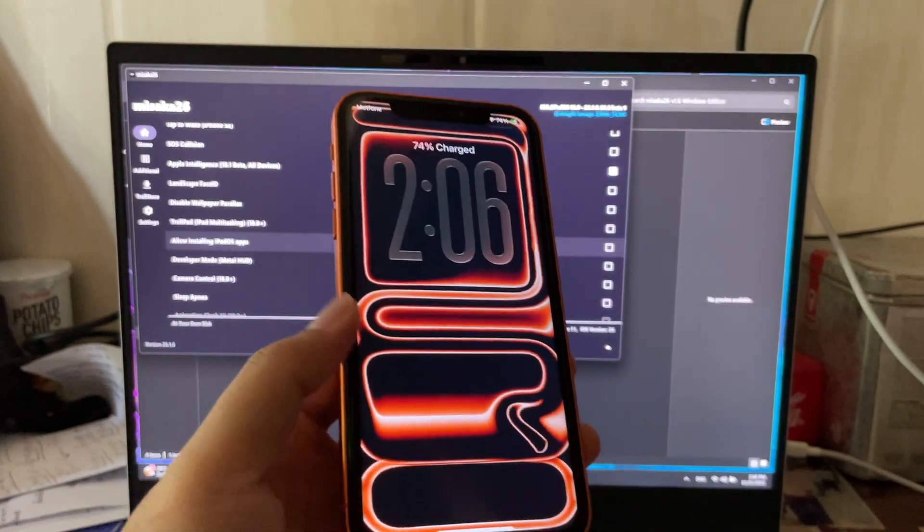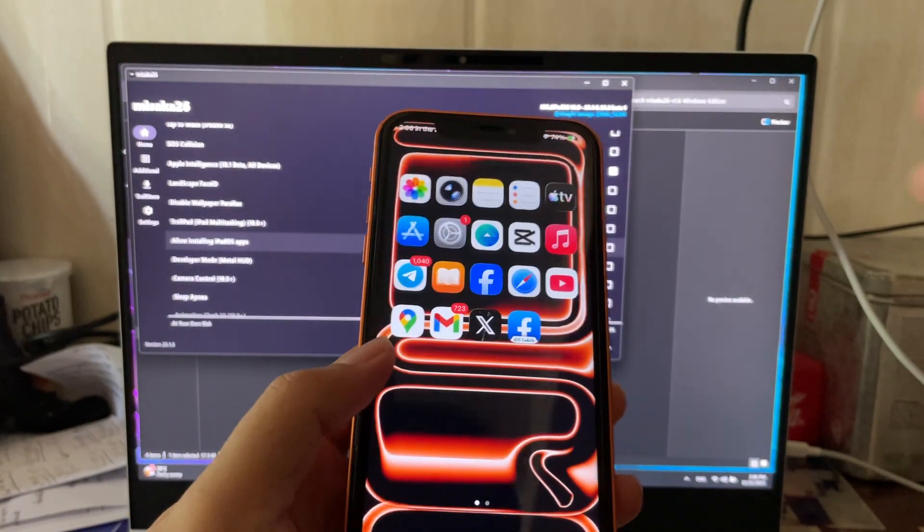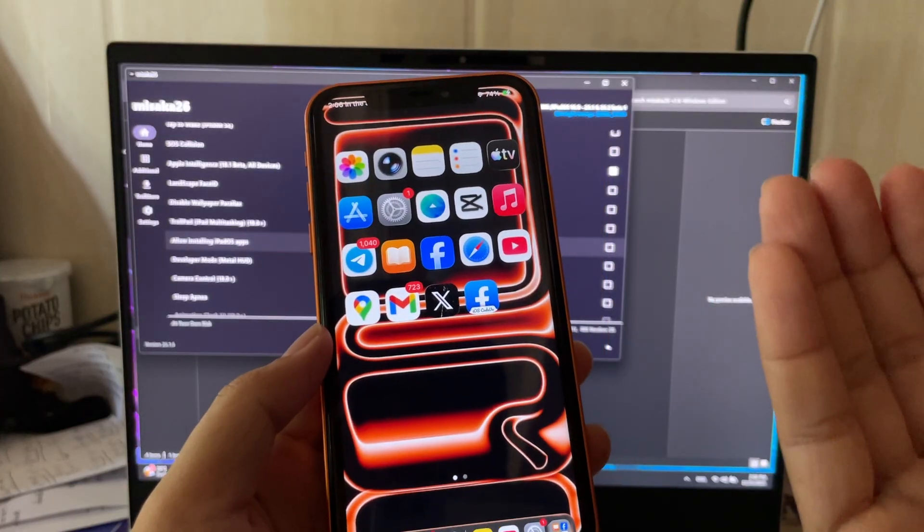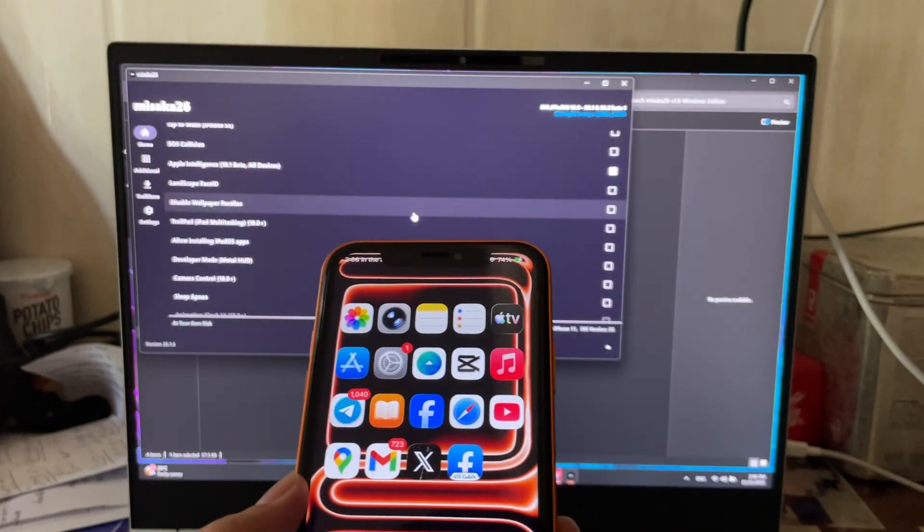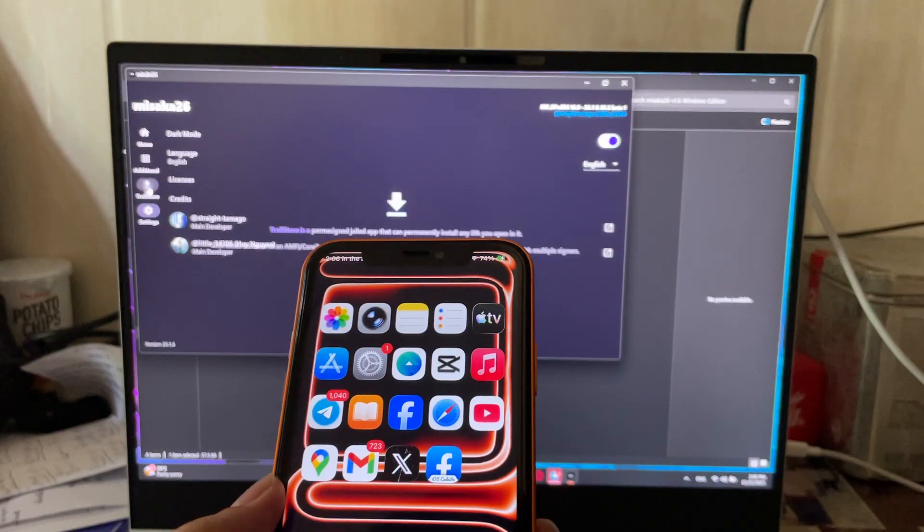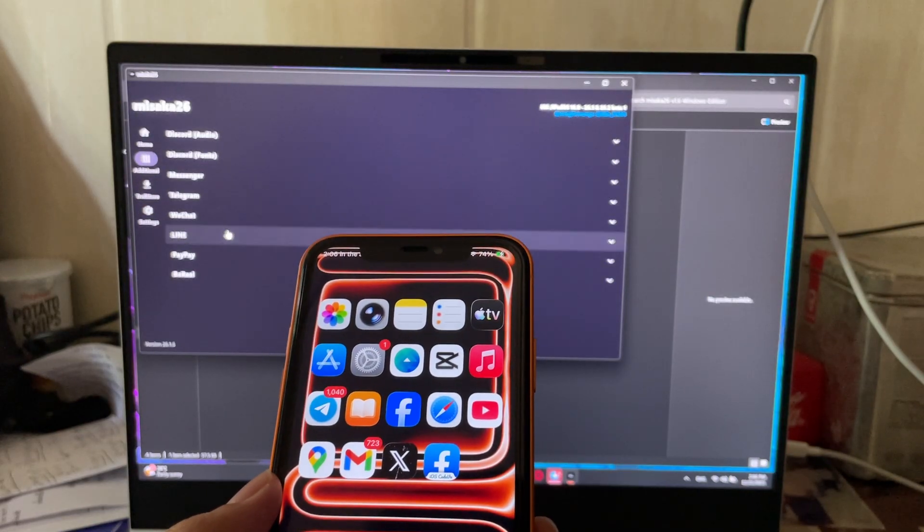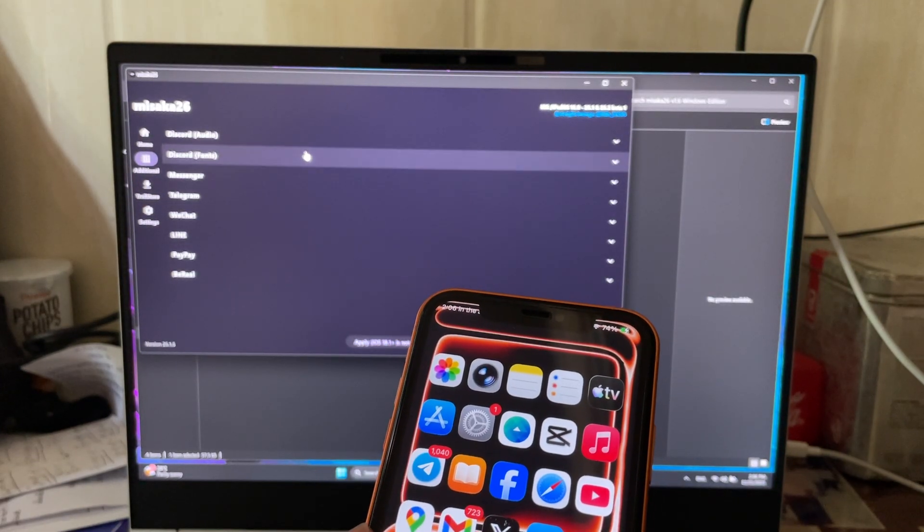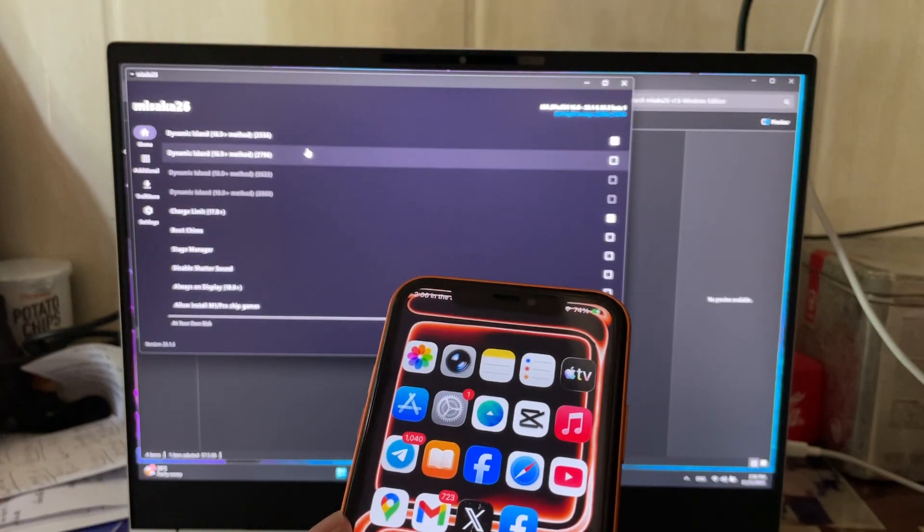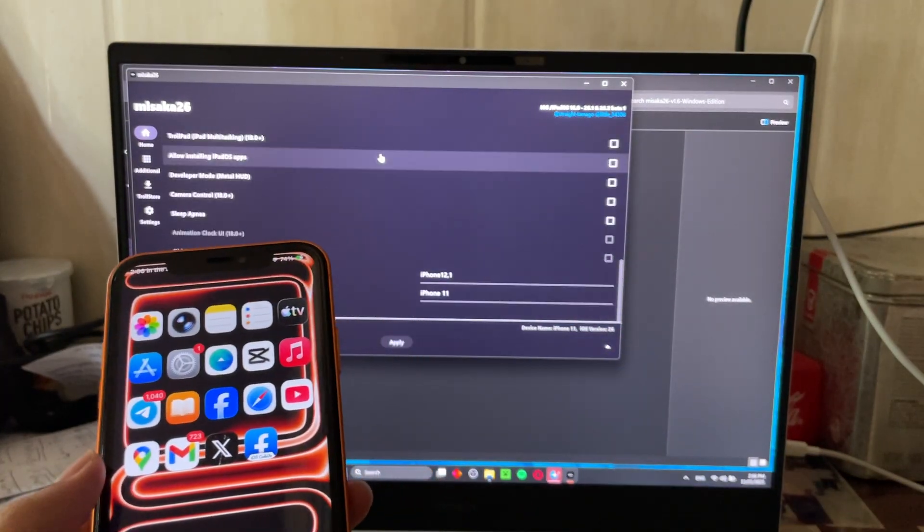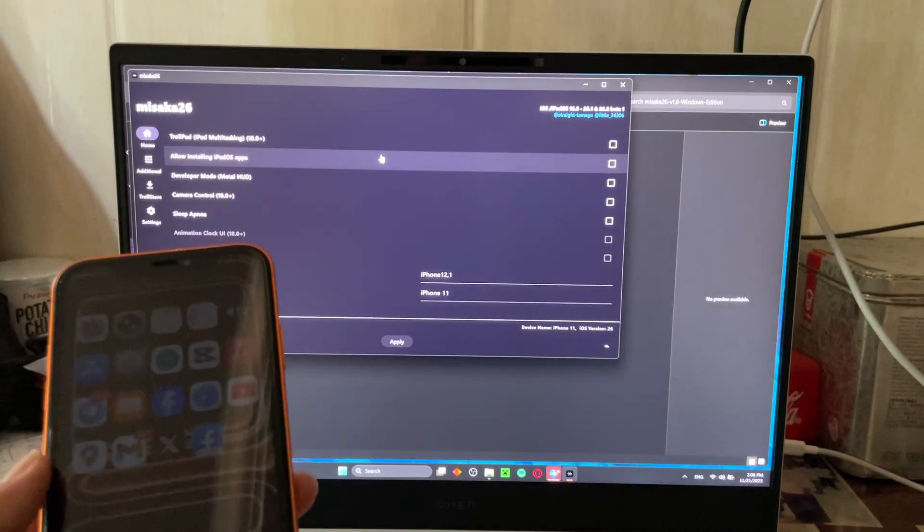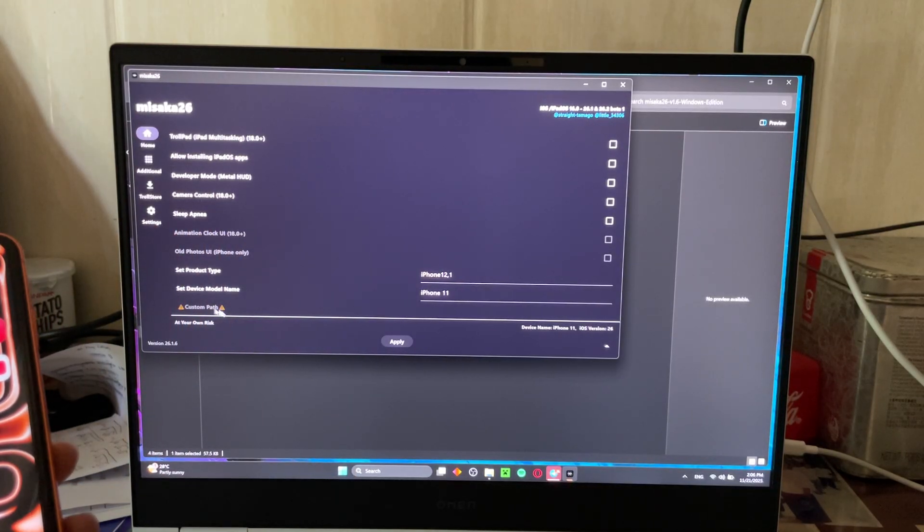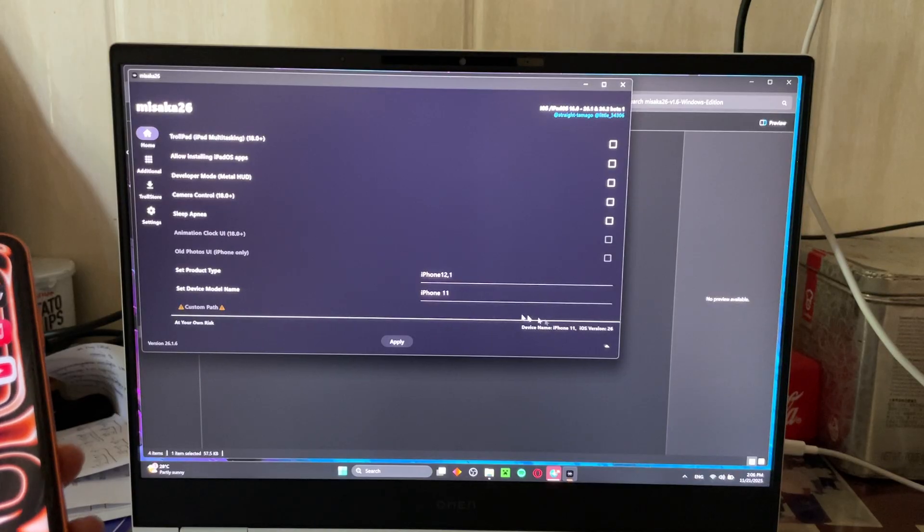So after you enable Misaka on your iPhone and you don't like some features, you cannot just revert back. There's no way to revert back to original and you want to add your own tweaks and something like that.